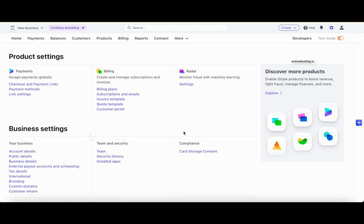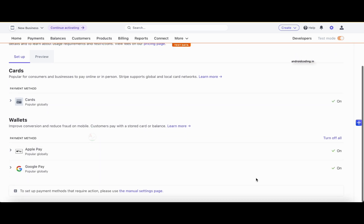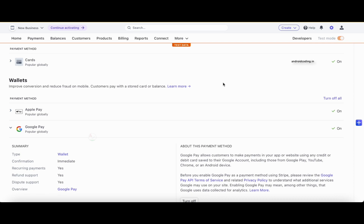Now let's go to the Settings tab and look at Payment Methods. Here you can see what payment methods you want to integrate in your application. The basic payment method is card — debit or credit card. You can also implement Google Pay and Apple Pay. By default, cards, Apple Pay, and Google Pay are all turned on. An important note: to make a test payment through Google Pay on mobile, Google Pay must be installed and a valid card must be added to that Google Pay account.